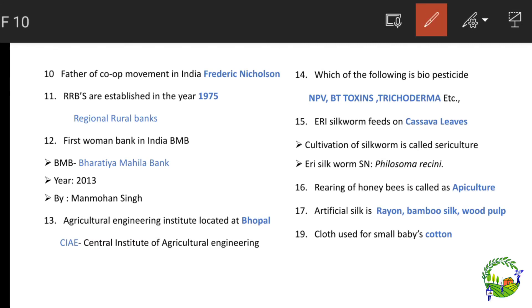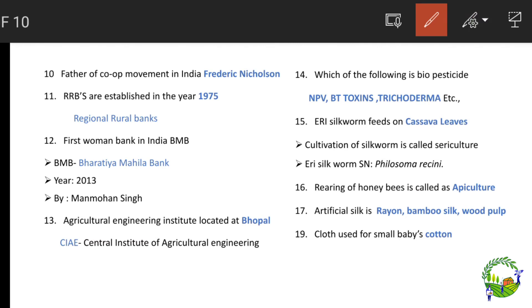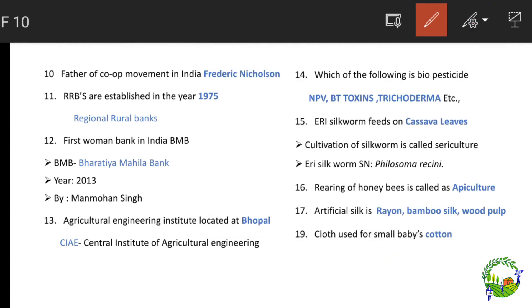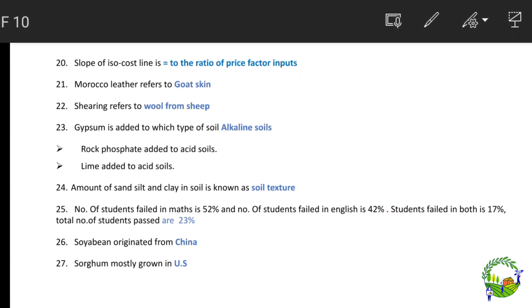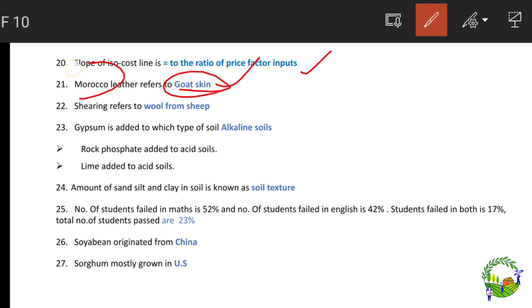Bio-pesticides include Nuclear Polyhedrosis Virus (NPV), Bt toxin (Bacillus thuringiensis), and Trichoderma. Eri silkworm feeds on cassava leaves; cultivation of silkworm is called sericulture, and the Eri silkworm's scientific name is Philosamia ricini. Rearing of honeybees is called apiculture. The slope of an isocost line equals the ratio of prices of factor inputs.